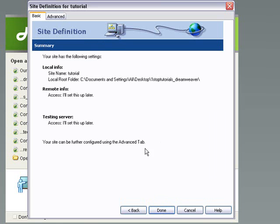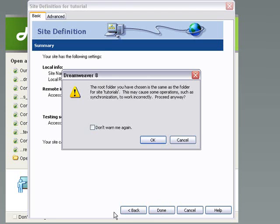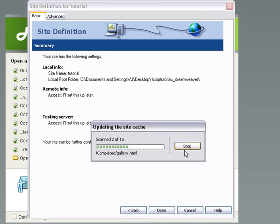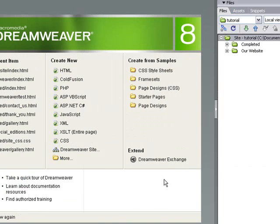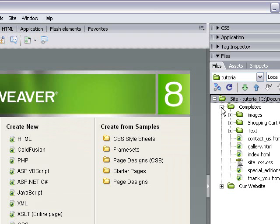And this is just a general summary of what is done. We put the site name, where the folder is and the remote and testing server. We will set it up later. And then when you've done that, you can simply hit done and it will say, yeah, it's just, again, it's telling me I've already got a folder called that name. You probably won't get that.